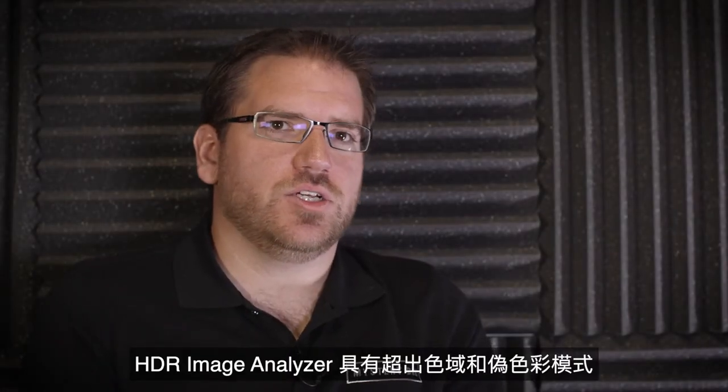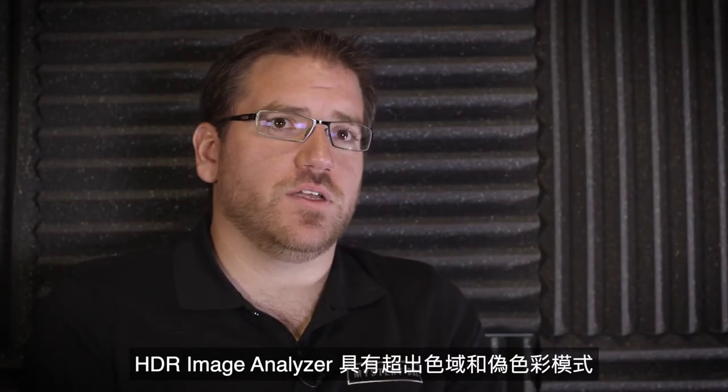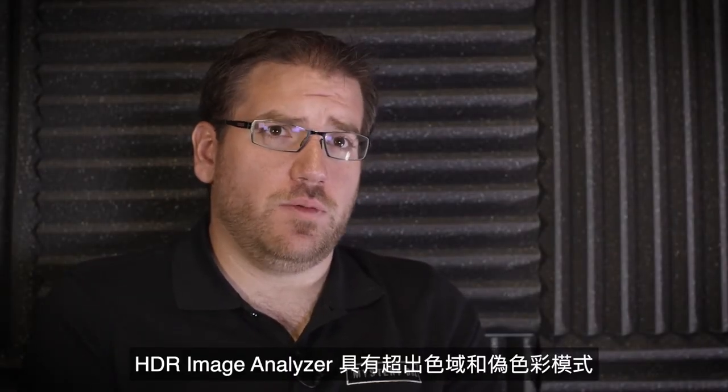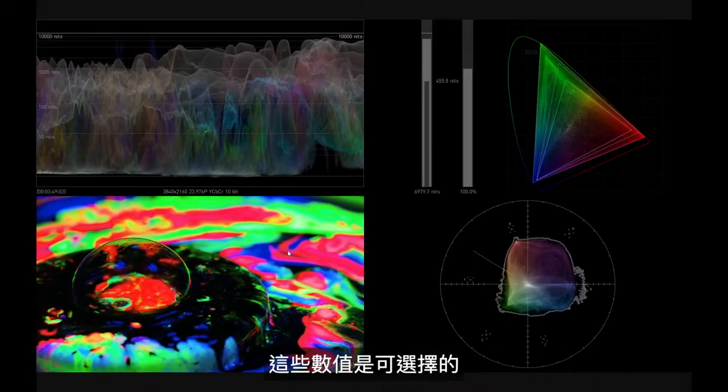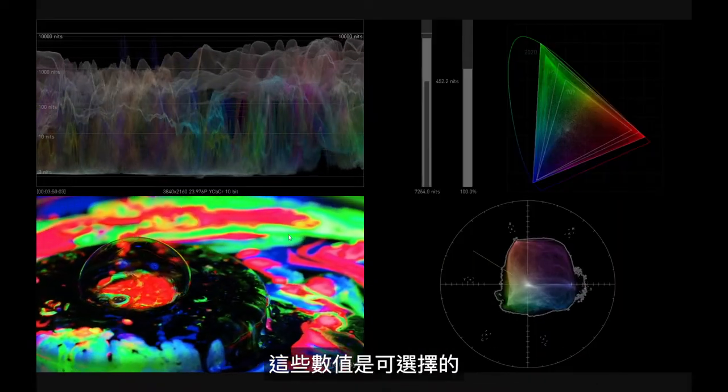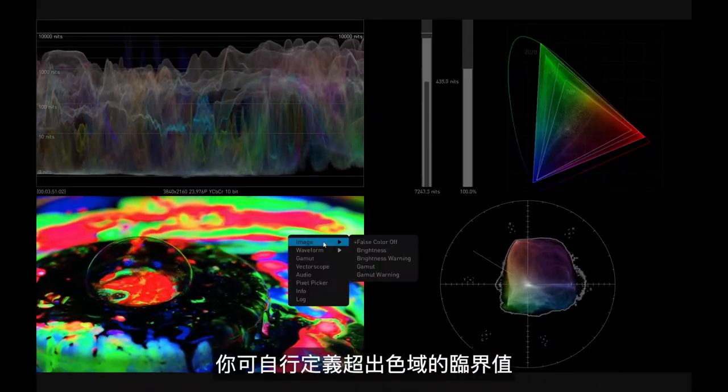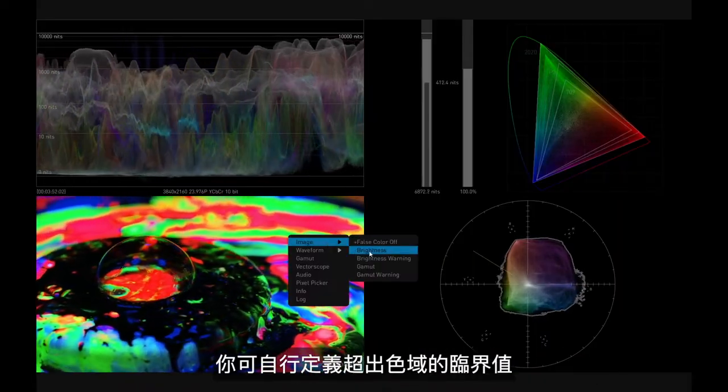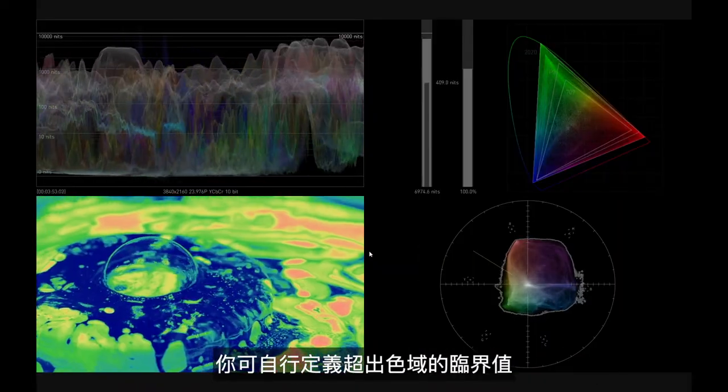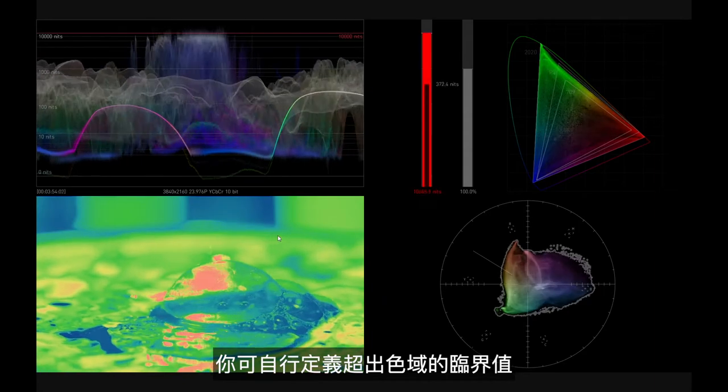The HDR Image Analyzer offers some false color out of gamut modes. These are selectable. You can define when you want it to say that you're out of gamut.